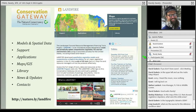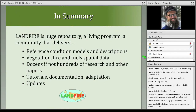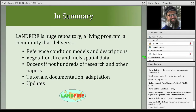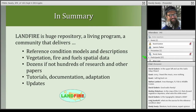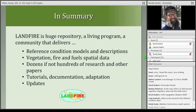As Randy has said, Landfire is a huge repository — a living program and community that delivers reference conditions and models, vegetation, fire fuels data, and dozens if not hundreds of research papers, tutorials, documentation, and updates. The Landfire team and the Landfire Help Desk at landfire.gov are really good spots to begin if you need more information, or if you want to talk with any of us about your planning.